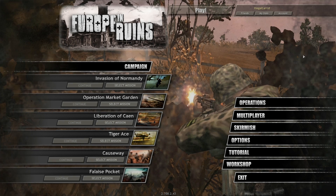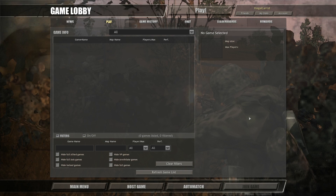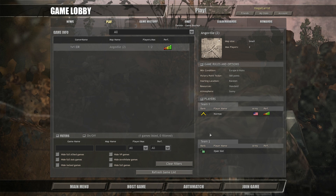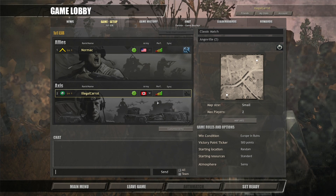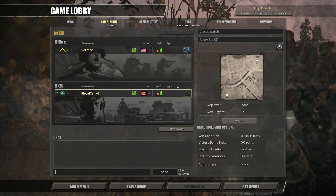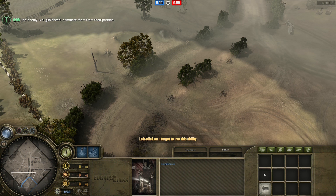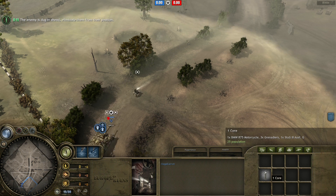Clicking the Launch button will launch the Europe in Ruins version of the game client. Once the client is launched, you can join or create a battle from the multiplayer tab, just like in Company of Heroes. You can create or join a game lobby from this screen, and once there, make sure you've selected the correct army and ready up.